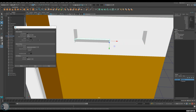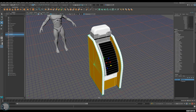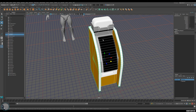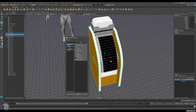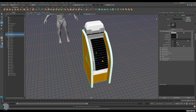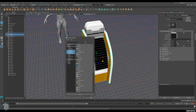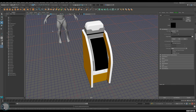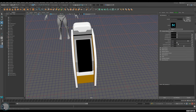Do this for the rest of the pieces as well - select, delete history, freeze transformations. Now we can apply the trim sheet to the model. Right-click the model, go to Assign > Assign New Material, pick Lambert, and name it 'vm_trim_sheet_a'.